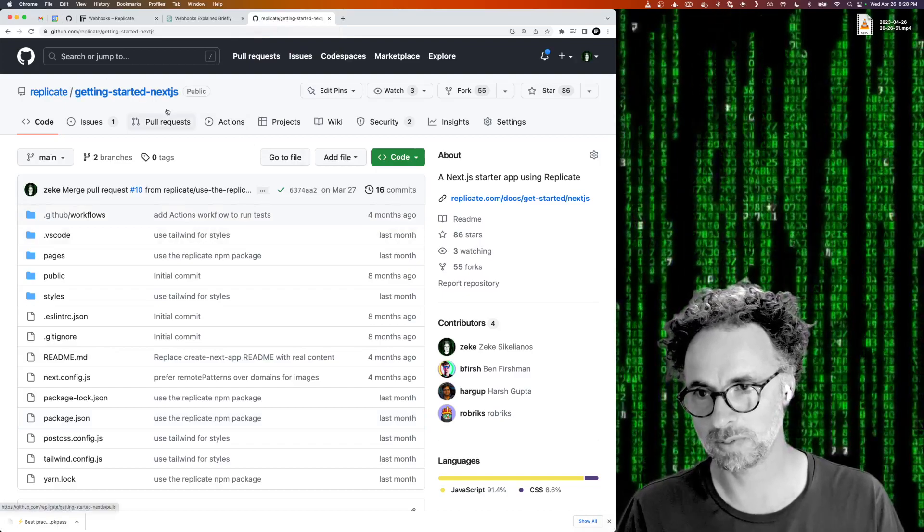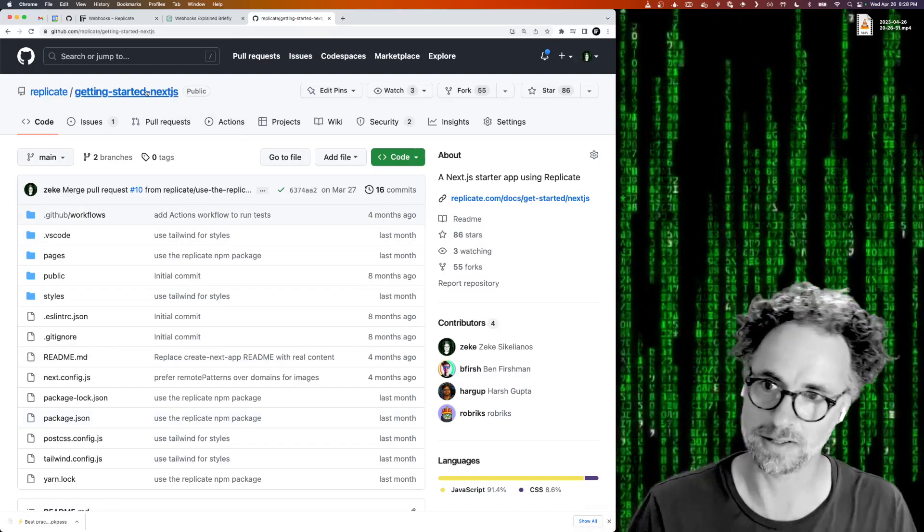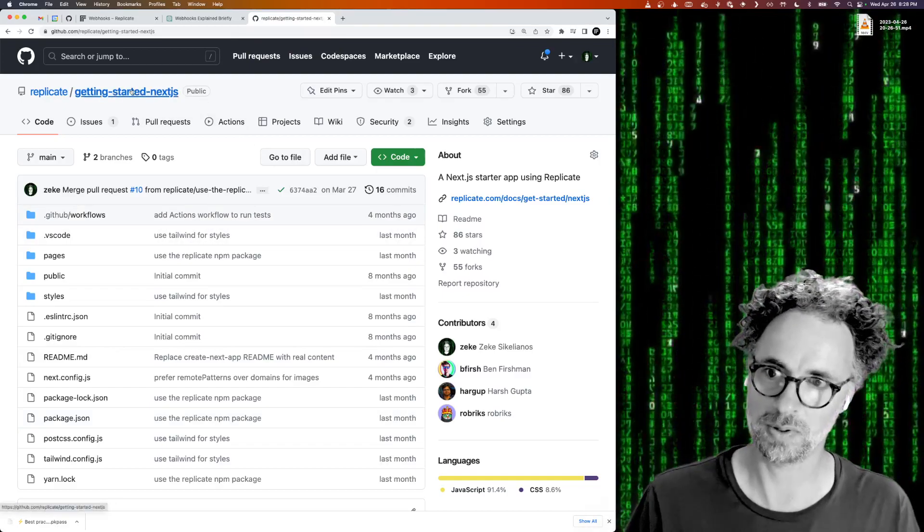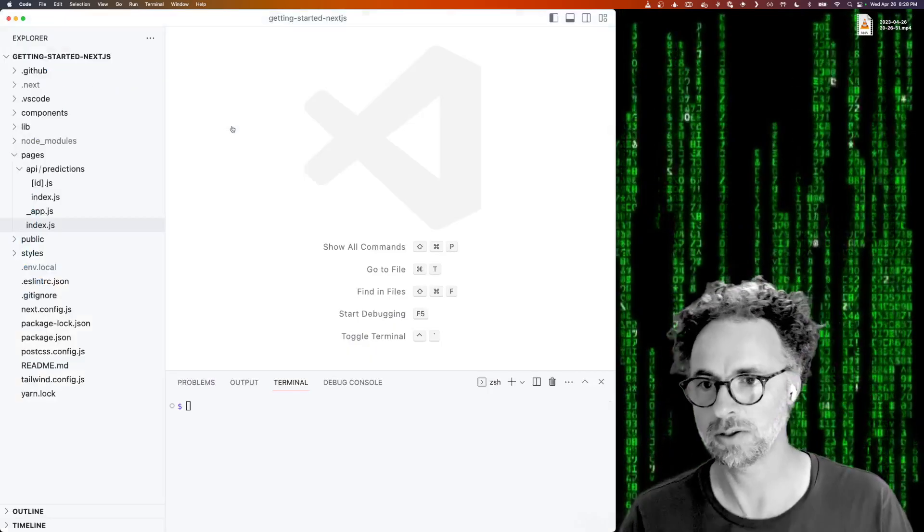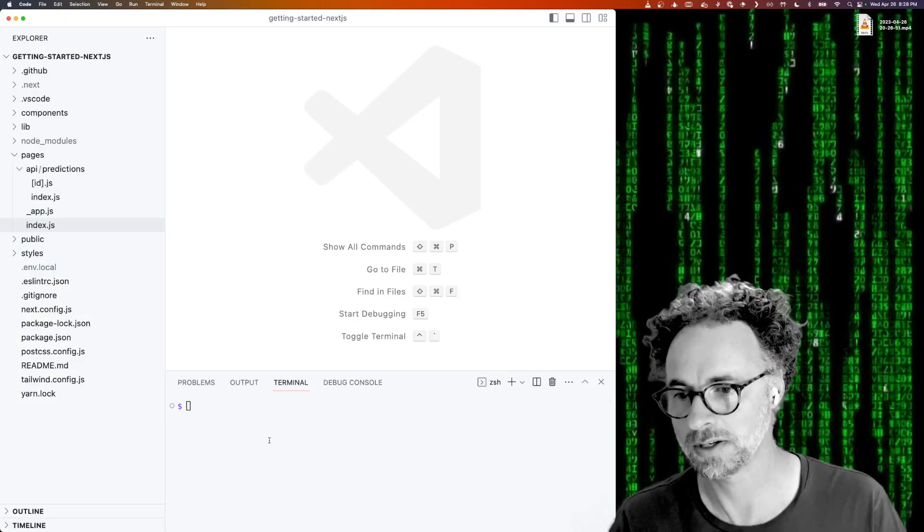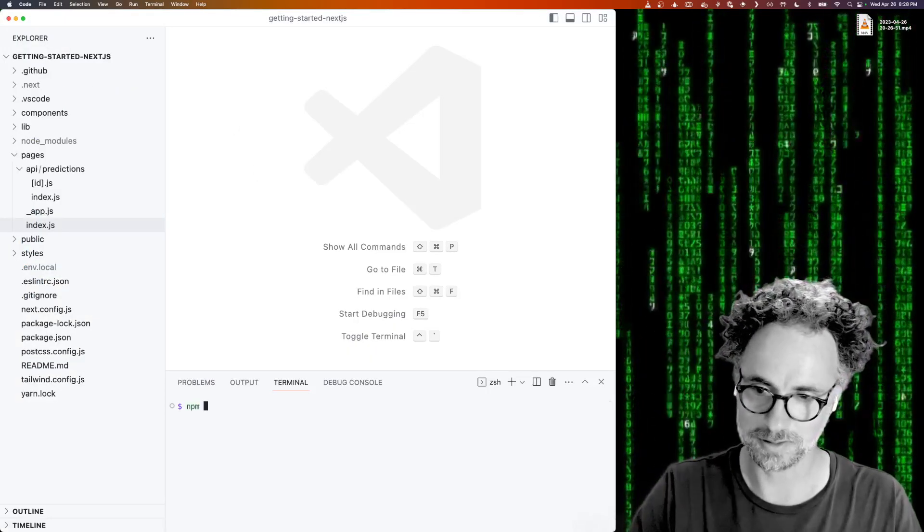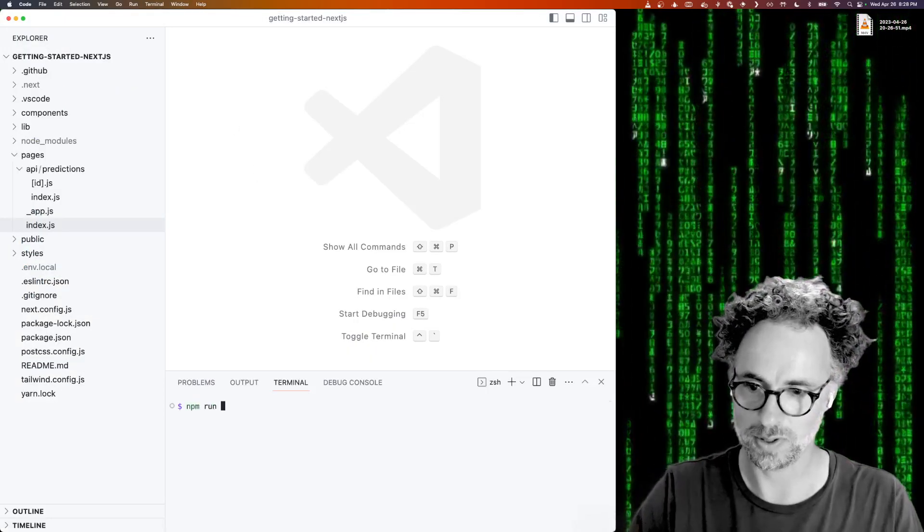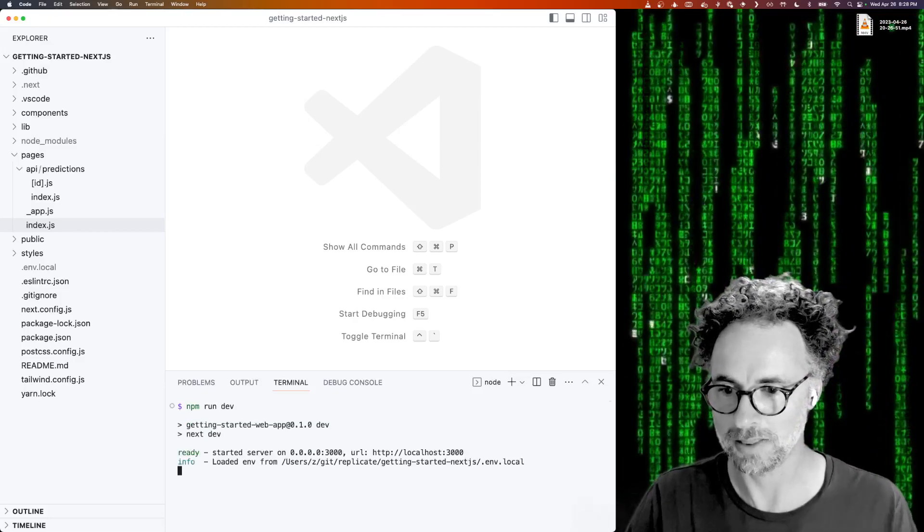So this is a public repo, it's at Getting Started Next.js in the Replicate organization. I've got it locally on my machine here. And let's just look at what it does out of the box.